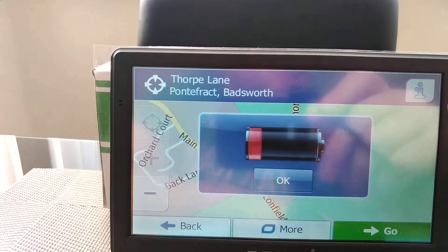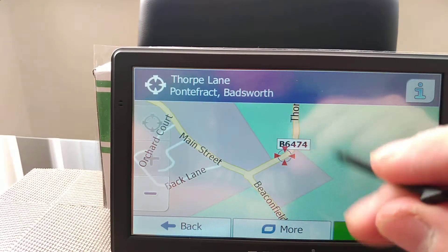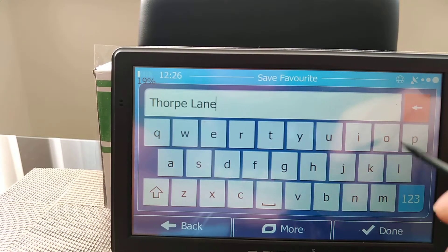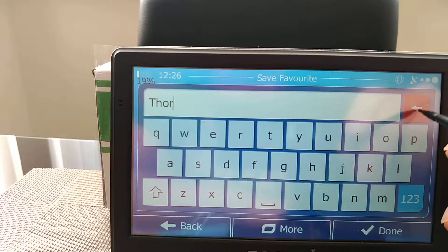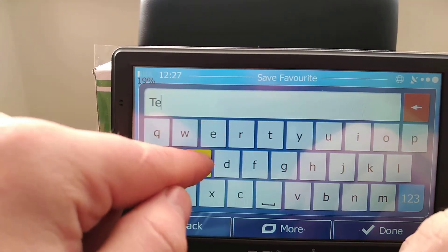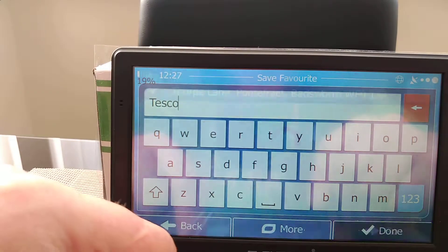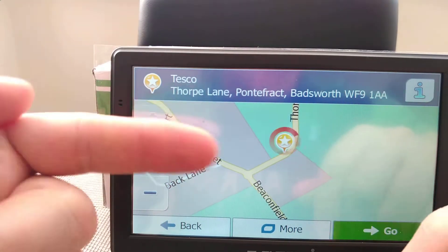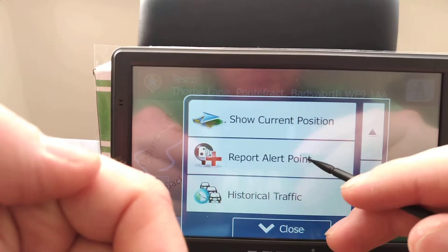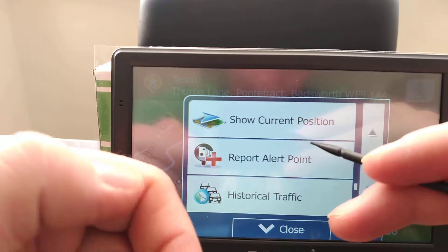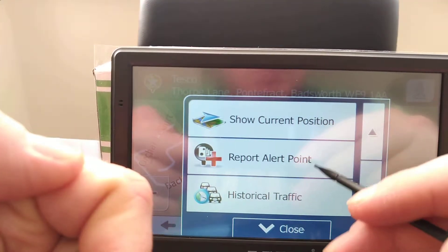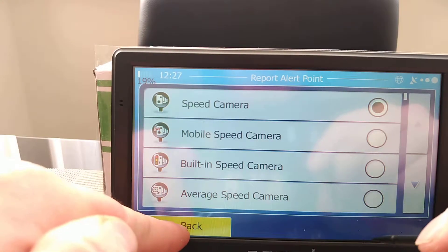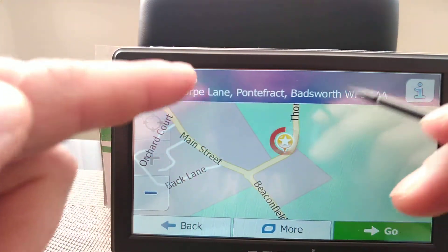Let's say it's Tesco but it doesn't show up as a point of interest — that's not a problem. You just go to 'more,' add to favorites, rename it 'Tesco,' and save it. From now on you'll have the address saved under the name Tesco. Also, if there is a speed camera that's not shown but you know it's there, use 'report alert point,' select the direction of alert, speed camera type, and whatever you think it is — just save it and it will appear on the map.